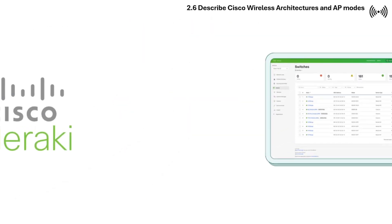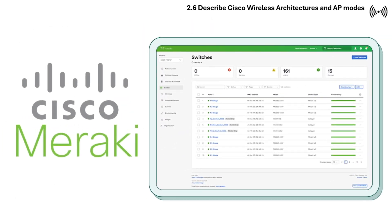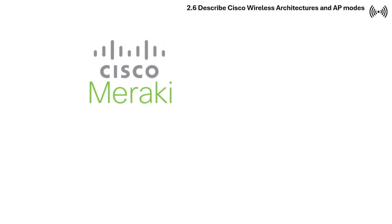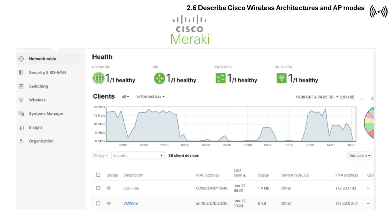Another Cisco cloud-based design is Cisco Meraki. Cisco Meraki provides centralized control, security, and analytics for enterprise networks without requiring on-premise controllers.